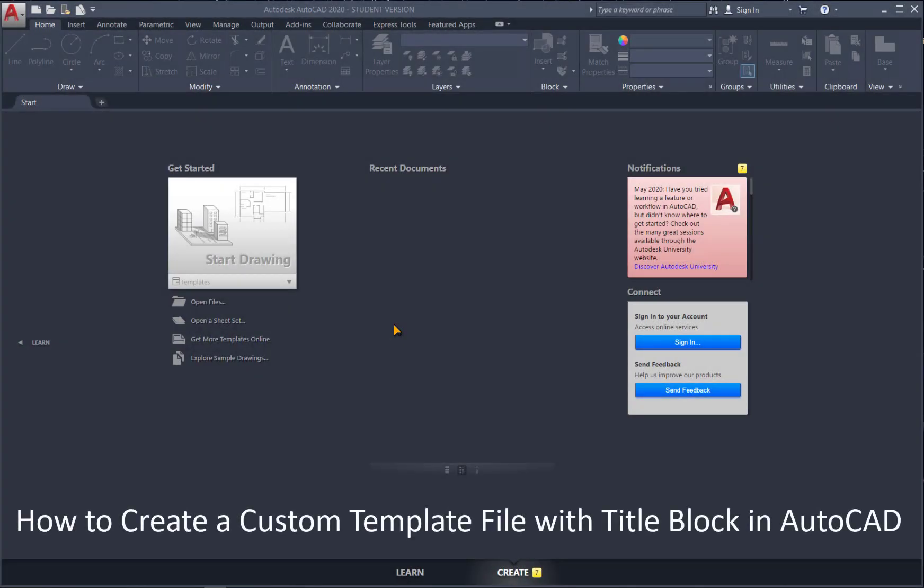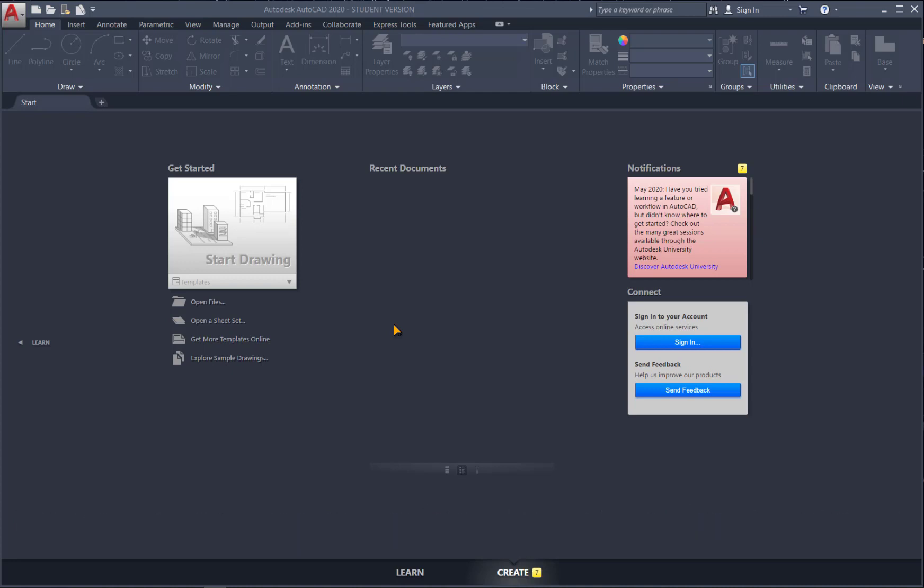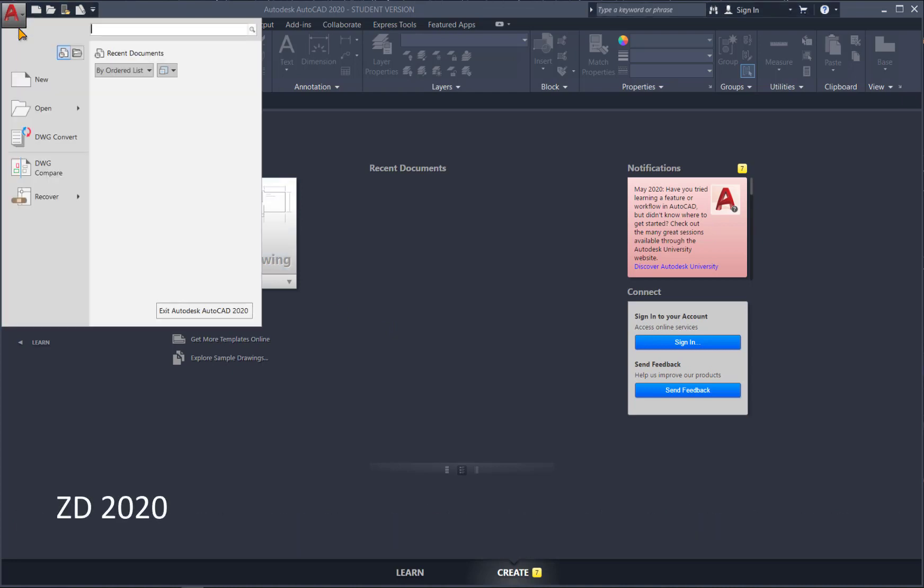In this quick video, I'll show you how to set up and customize your very own AutoCAD template with a title block. To get started, let's go up here and make a new drawing.